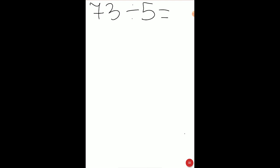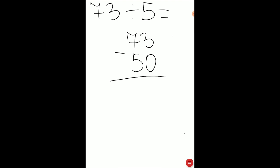Let's look at this example: let's divide 73 by 5. Firstly we need to write the dividend on the top, which is 73. Now we need to subtract from 73 the biggest multiple of the divisor, which is 5. The biggest multiple of 5 will be 50 — we can get 50 by multiplying 5 by 10. 73 minus 50 will be 23.